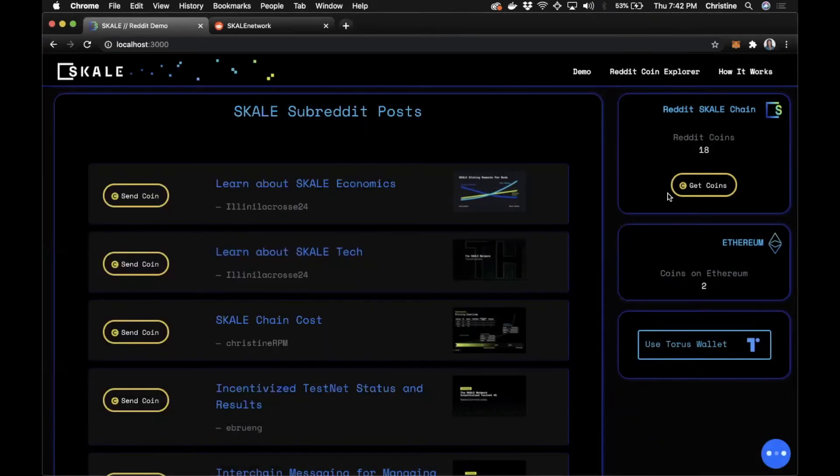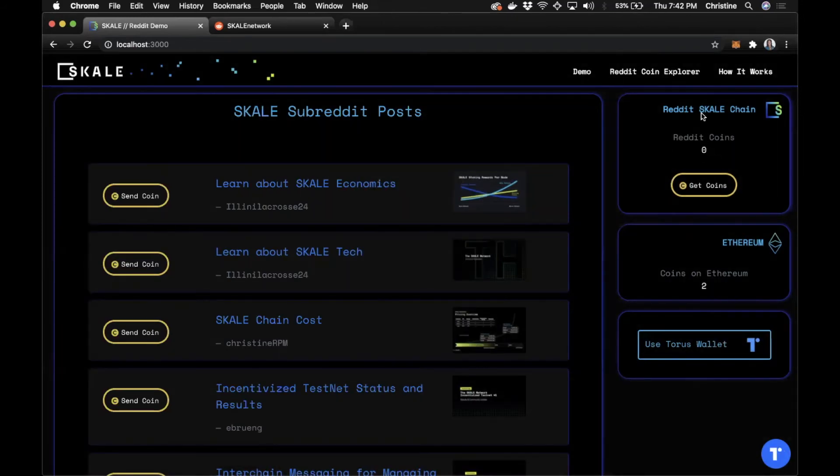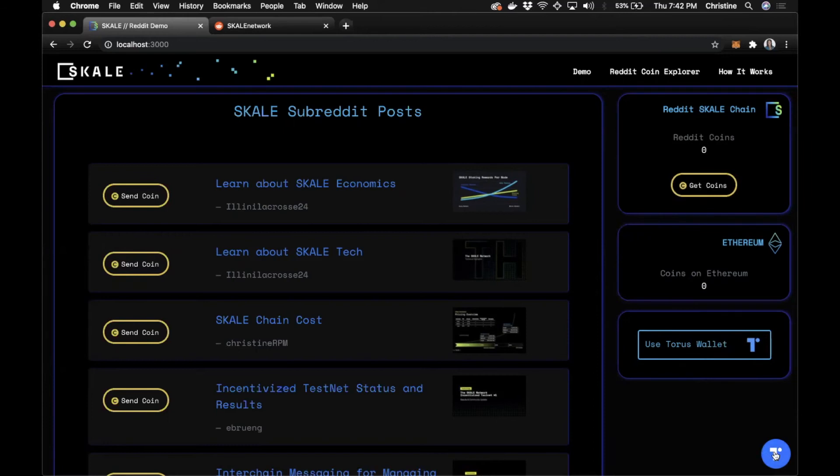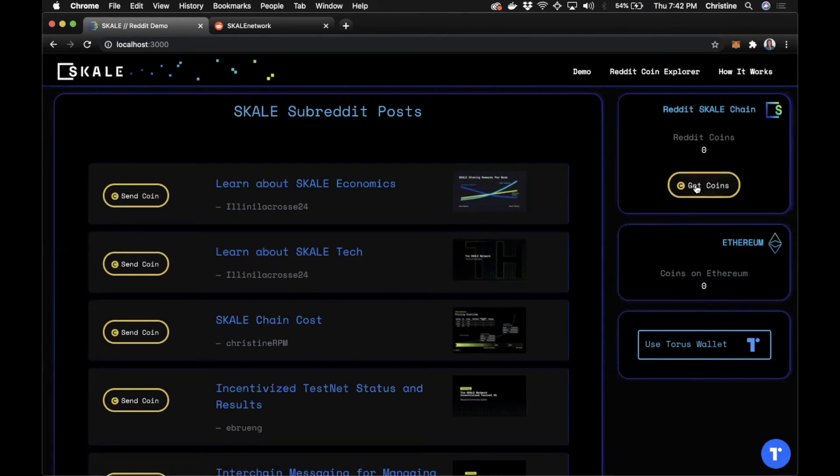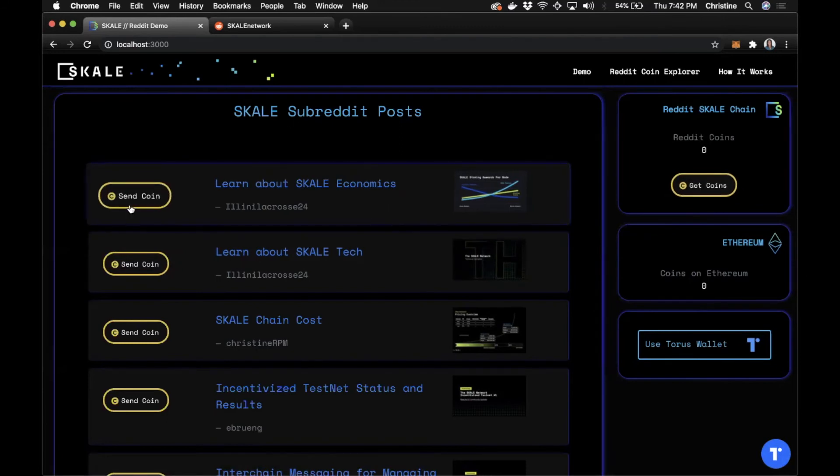Once that's connected, you'll see that my points or my coins that I have available are now updated to what's available within my Taurus wallet. I can then share these coins or get more coins and then share these coins directly with the community.